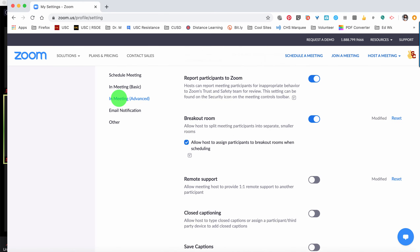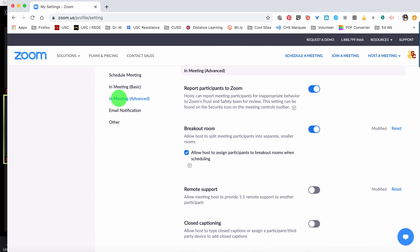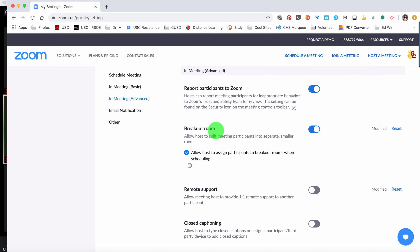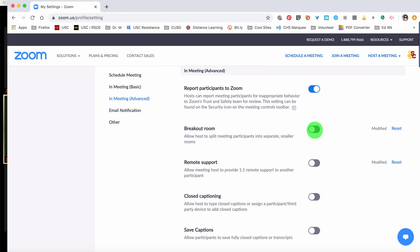Either way, you can scroll or click In Meeting Advanced, and then you'll want to find the second setting, which is Breakout Room. You'll want to make sure that this setting is on.